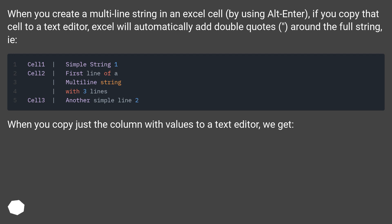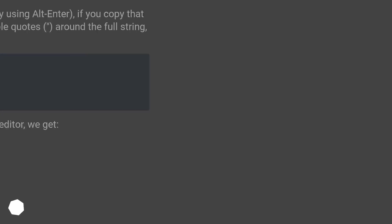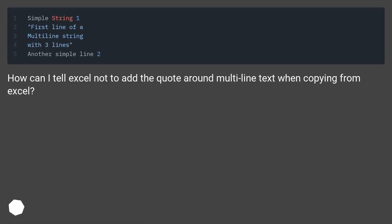When you copy just the column with values to a text editor, we get the same issue. How can I tell Excel not to add the quotes around multiline text when copying from Excel?